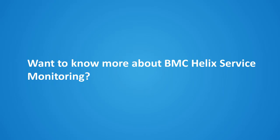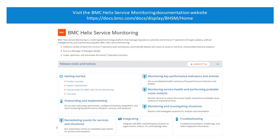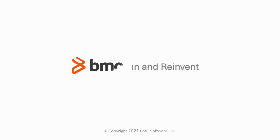Want to know more about BMC Helix Service Monitoring? Visit the BMC Helix Service Monitoring documentation website. Thank you for watching this video.